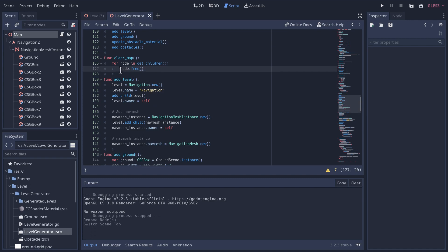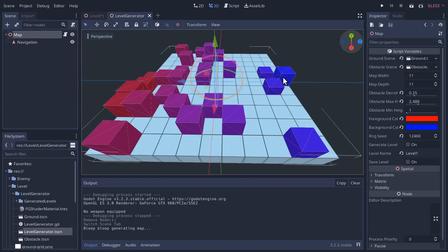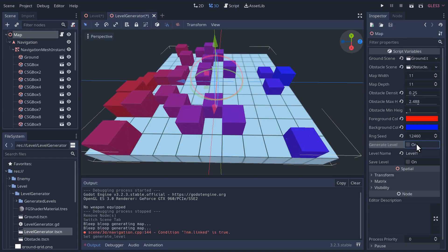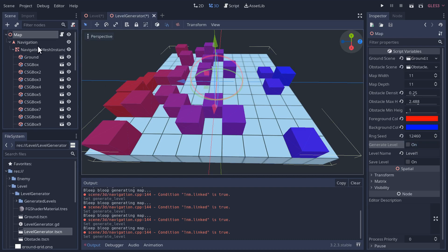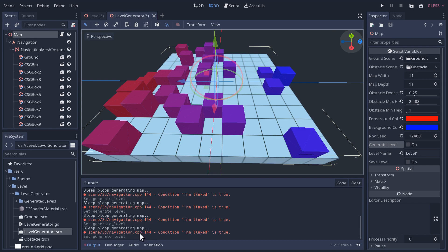Instead of queuing it to be freed, let's just free it instantly, and then the name will be available to us. It's probably not a good practice if this is actually part of your game, but for this tool script, it's not going to matter. Let's save that. We'll generate some levels here, and you can see now it's sticking with just the navigation name. The other issue you can see here is this nm.linked. This is a problem. This isn't a GDScript error. This is an underlying error in Godot that we're creating.